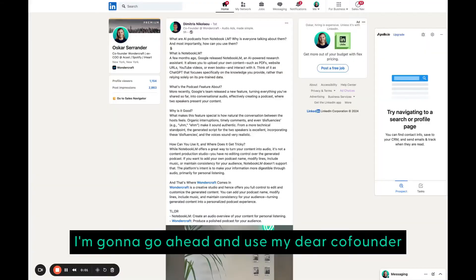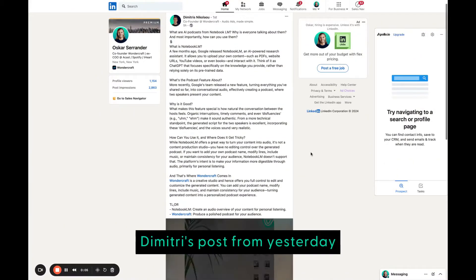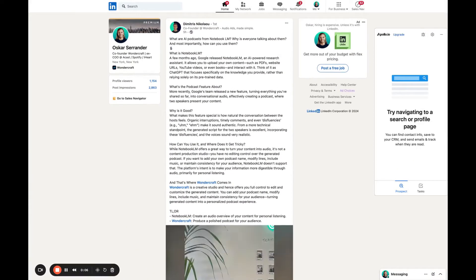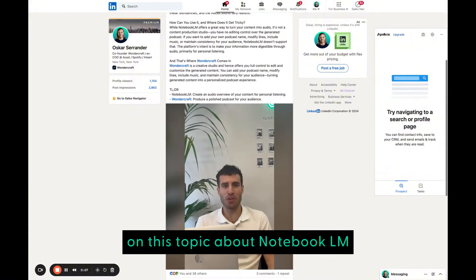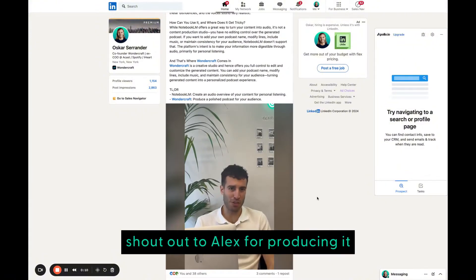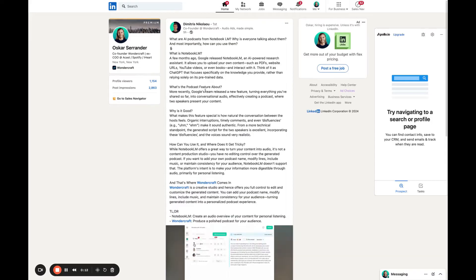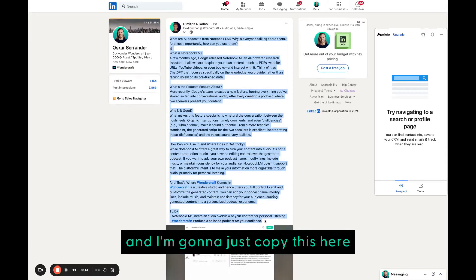I'm going to go ahead and use my co-founder Dimitri's post from yesterday on this topic about Notebook LM. He also did a fantastic video. Shout out to Alex for producing it. And I'm going to just copy this here.